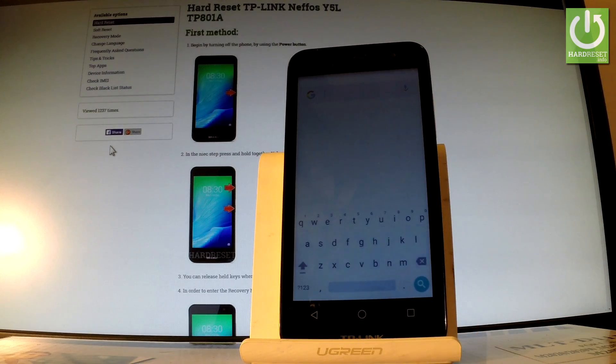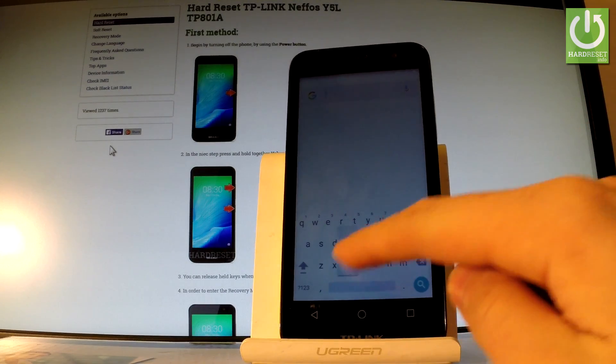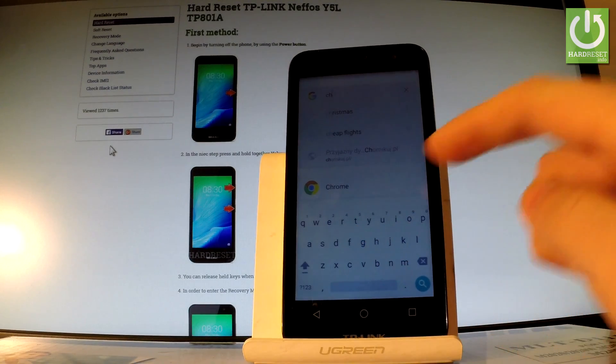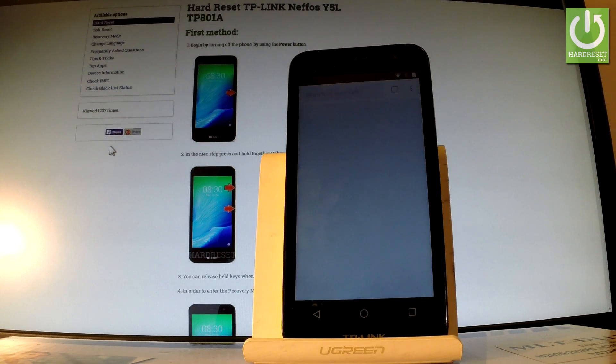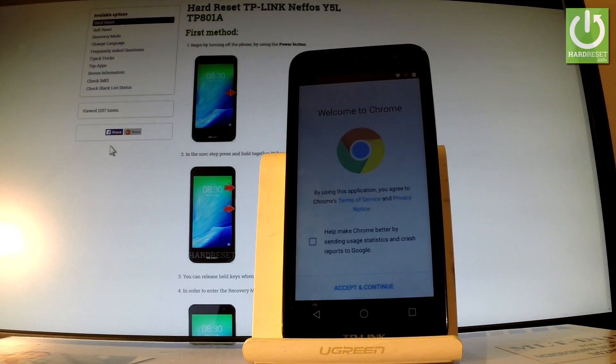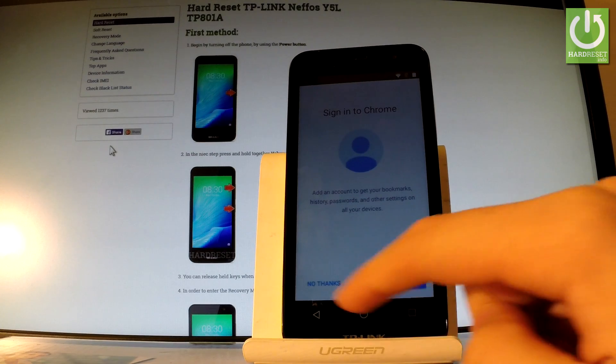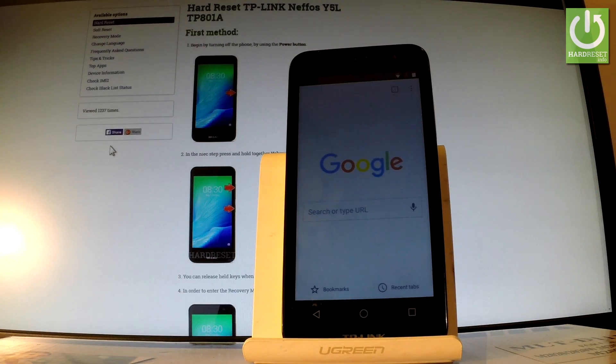A Google searcher. So all you have to do is type in Chrome. Right here let's tap it. The Chrome app just pops up. So let's use the Chrome. You have to choose accept and continue and no thanks. And now we can use a Chrome searcher.